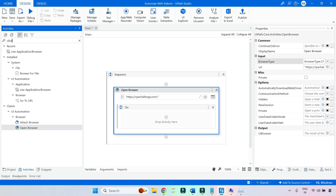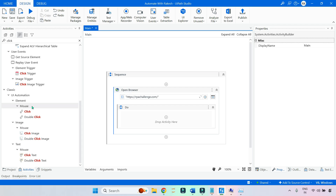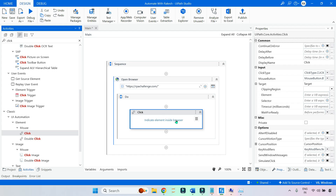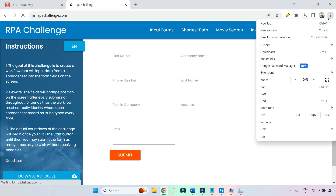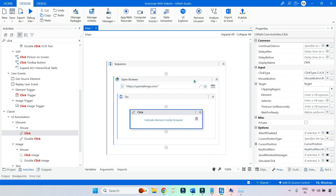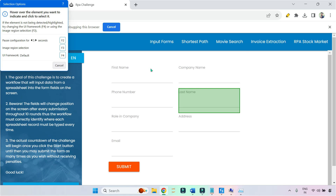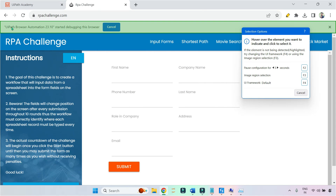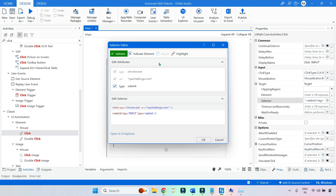Then I'm using a Click activity — the classic Click activity — and I'm going to click on Indicate Element. Let me open rpachallenge.com. I'm using Google Chrome browser. In that activity I have selected the browser type as Chrome. The moment I hit Indicate Element, the extension is working in the background. You see: UiPath Browser Automation 23.10 started debugging this browser. The extension picks up the selector for that element and shows it in UiPath Studio.